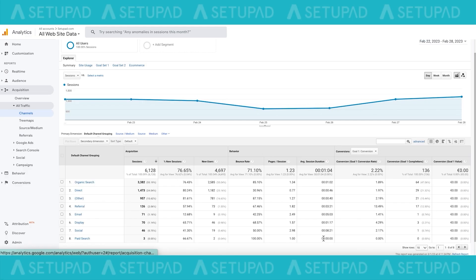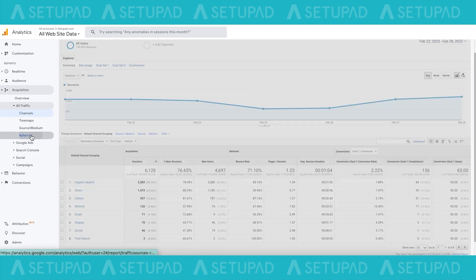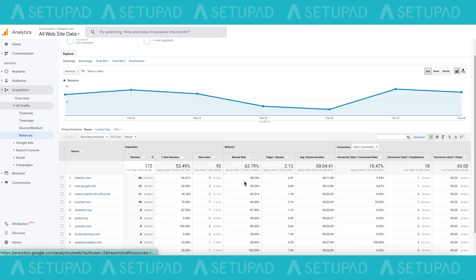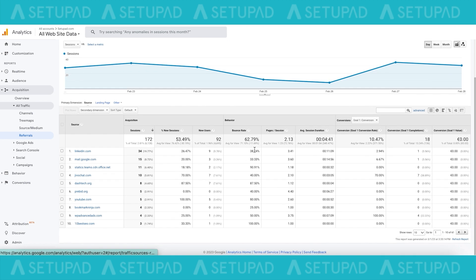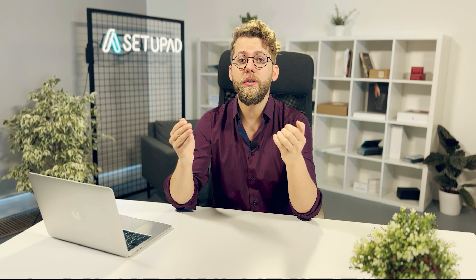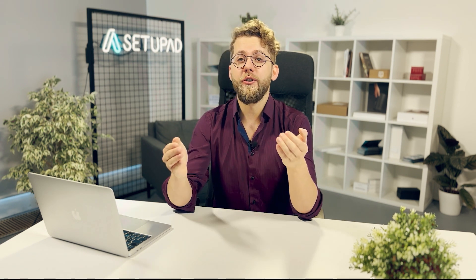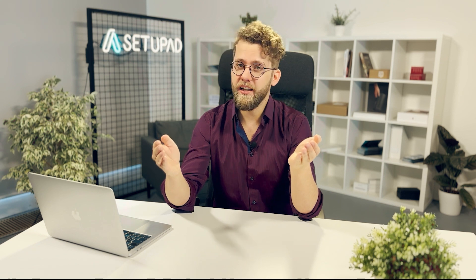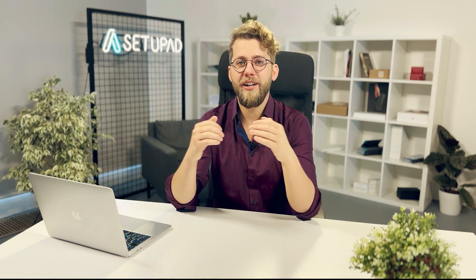Referral sources: by clicking on all traffic under the acquisition tab and navigating to referrals, it's possible to track suspected fraudulent traffic and see the source where it's coming from. Keep an eye on the signs of invalid traffic and avoid ad placement mistakes to ensure that you don't harm your website's performance and reputation. Share your experience with invalid traffic in the comments section!